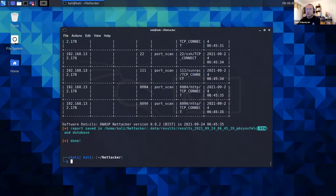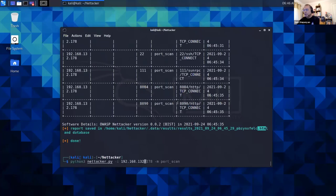After NetTacker completes the scan, it displays the information in tabular format and also stores the data in an HTML file and the database. The database is quite important because it's not like other tools which complete a scan and that's it — NetTacker actually stores everything in the database, which is a very good feature because you can actually search the database. Now we have seen how to use NetTacker for port scanning, let me show you some other ways to use NetTacker using multiple modules and on a domain name.